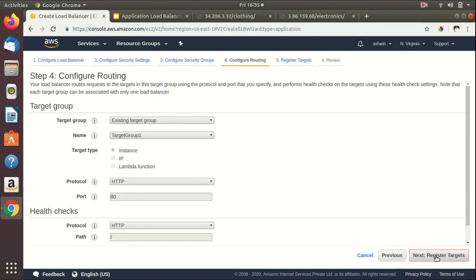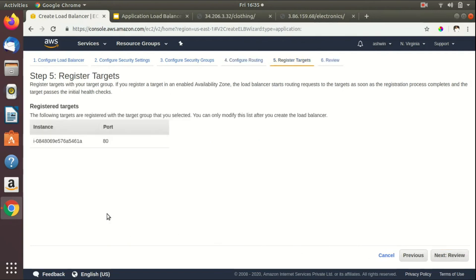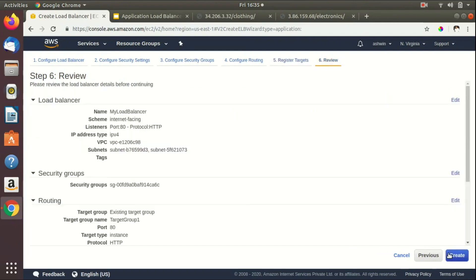Clicking Register Targets shows the instance ID of the EC2 instance in Target Group 1 that we registered earlier. I'll then go to Review and Create, where we can see all the configurations made during the load balancer setup and edit them if needed. I'll hit the Create button to finalize.